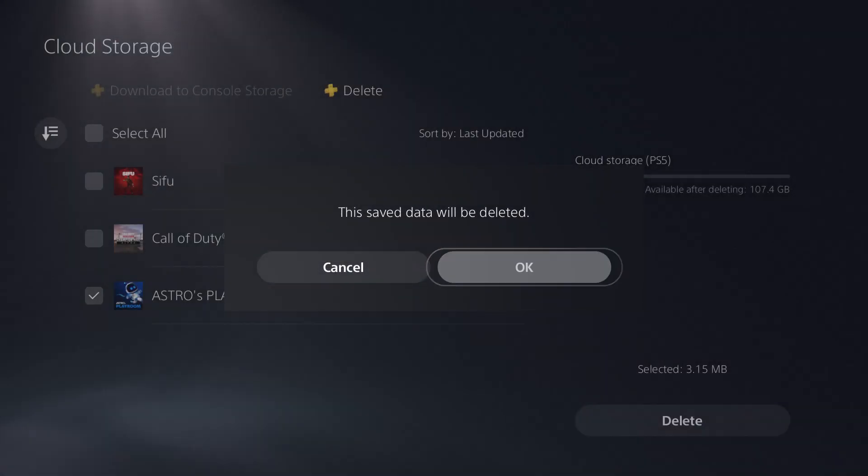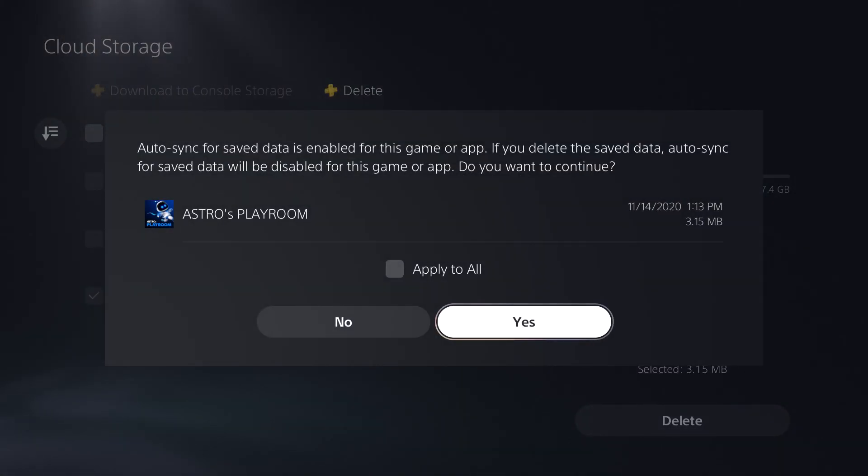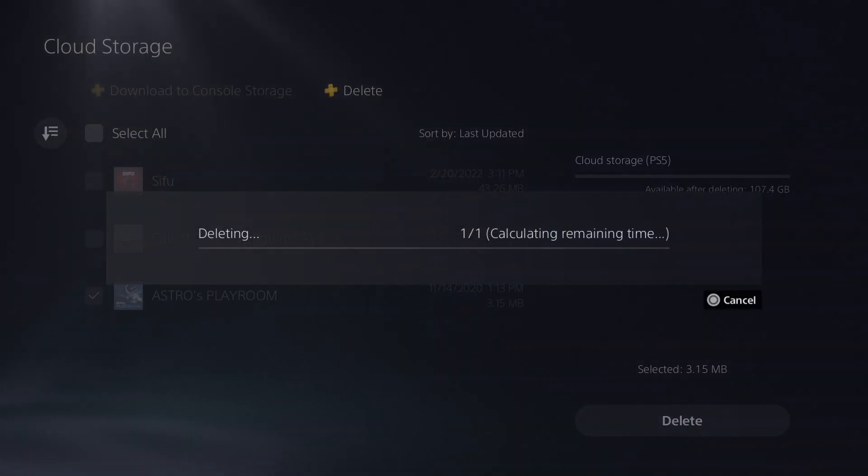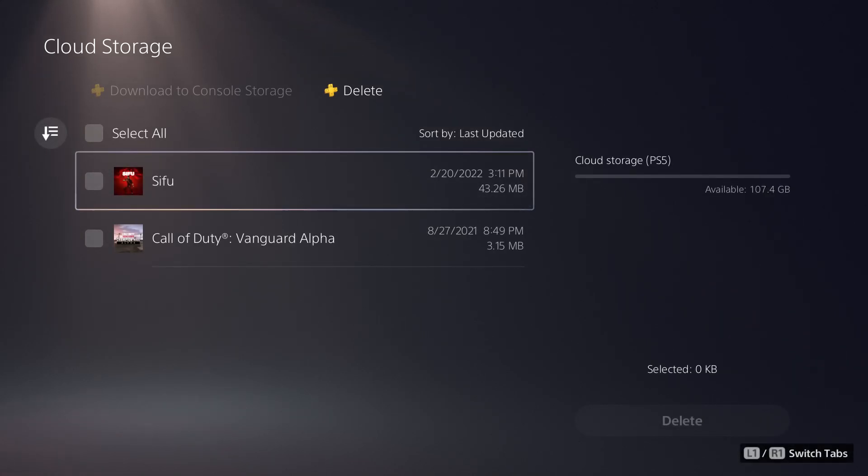So you want to kind of take it and delete it. I know it's Astro's Playroom, I don't care. And you can kind of do whatever, apply, delete it, it won't sync, and that's it. The game's deleted and you should hopefully not have that error persist any longer.